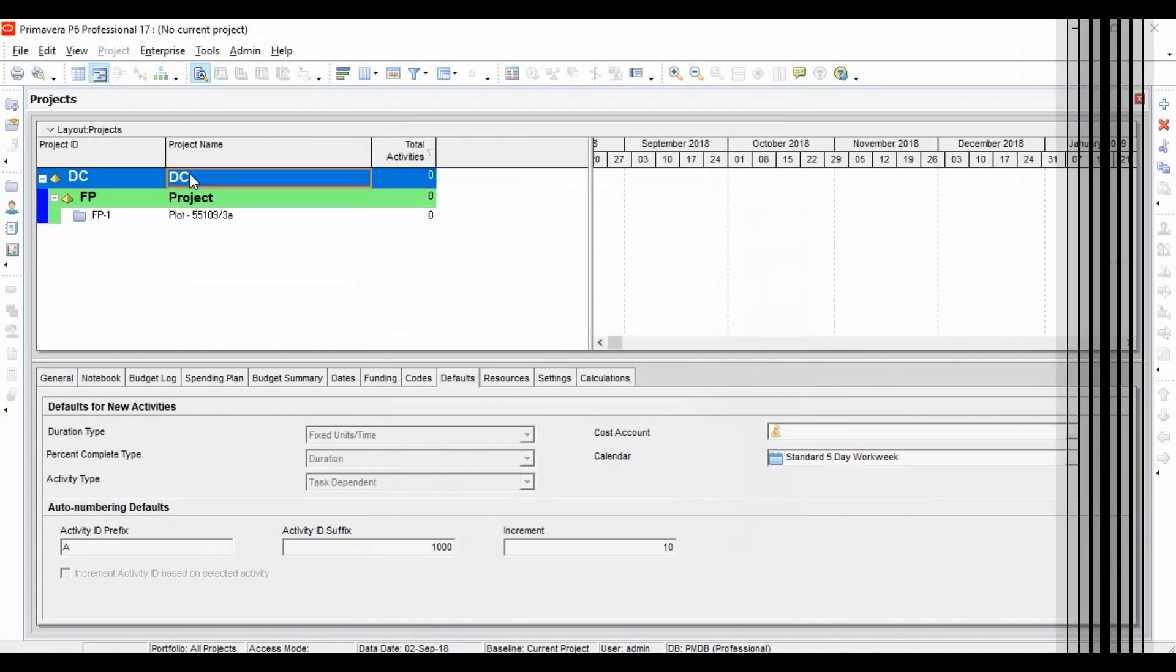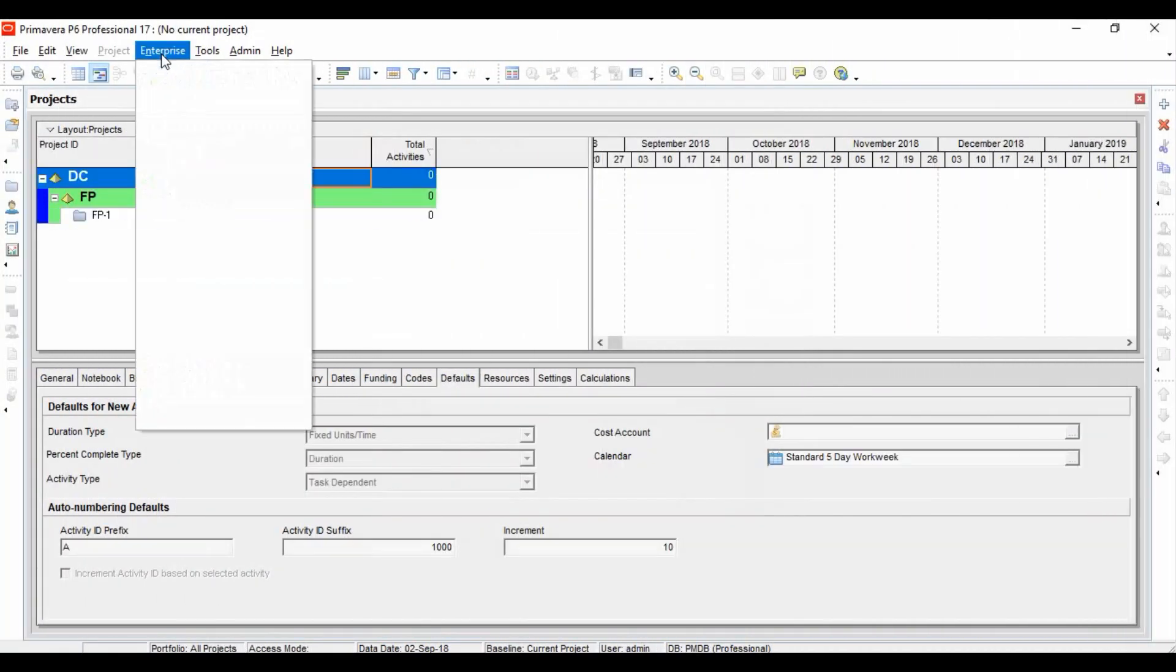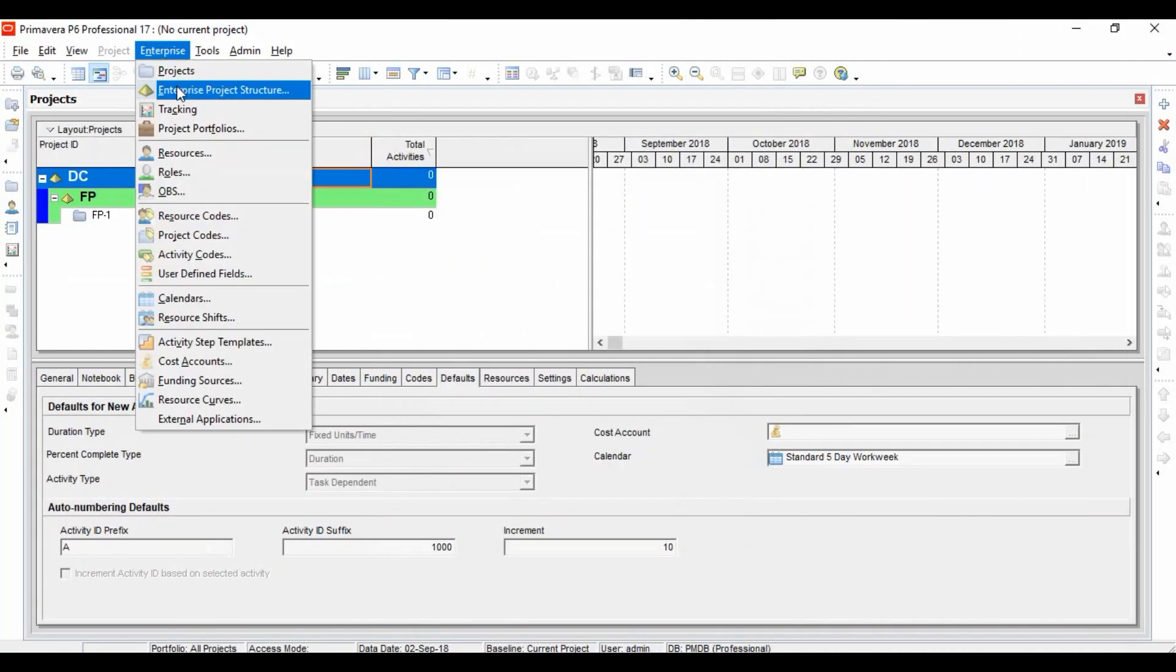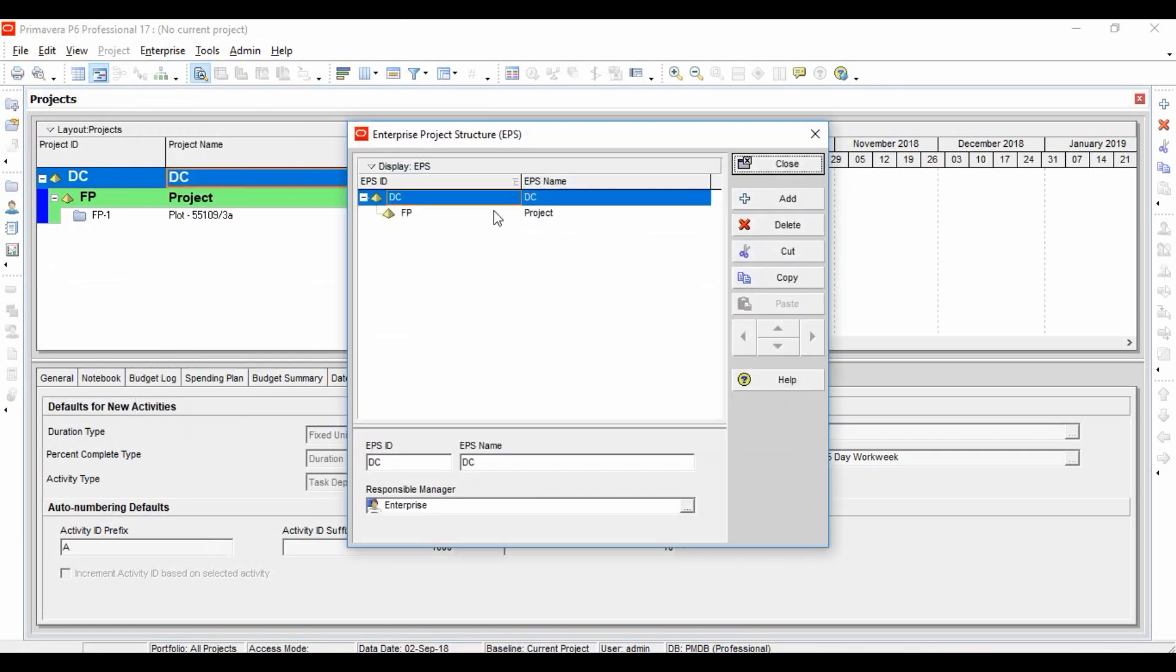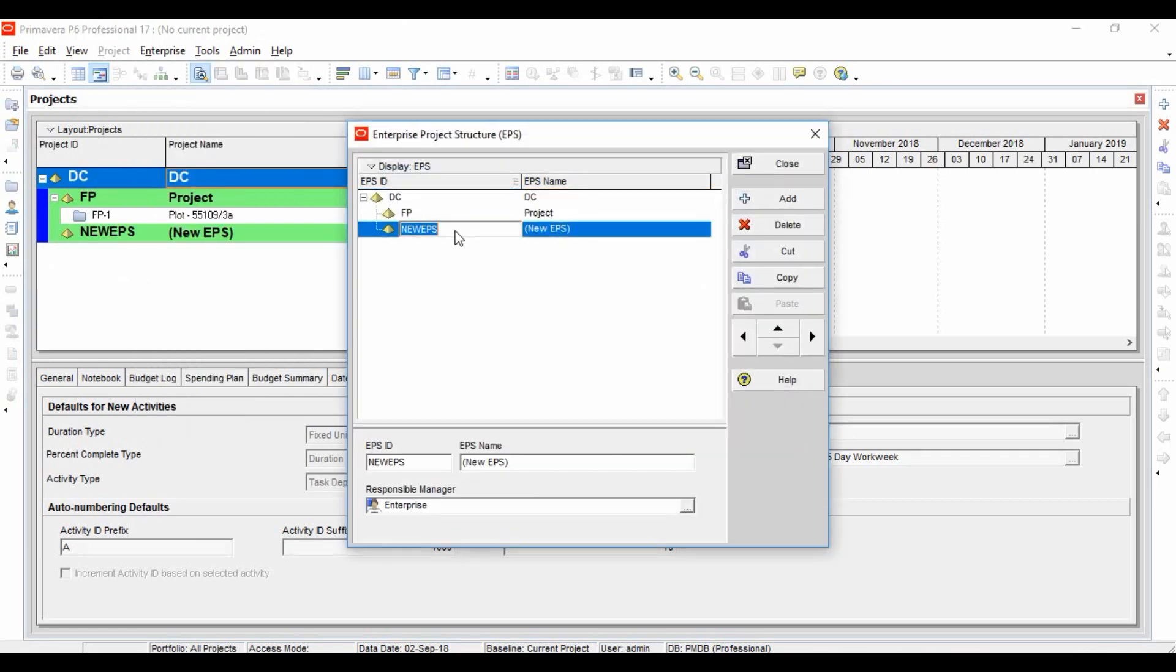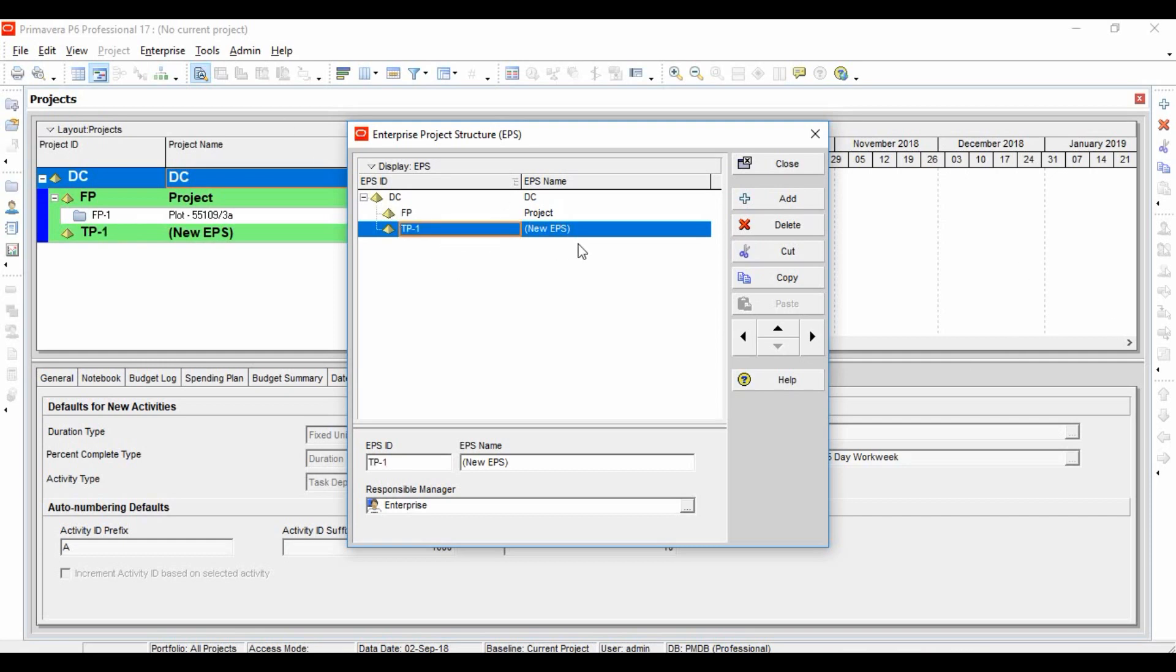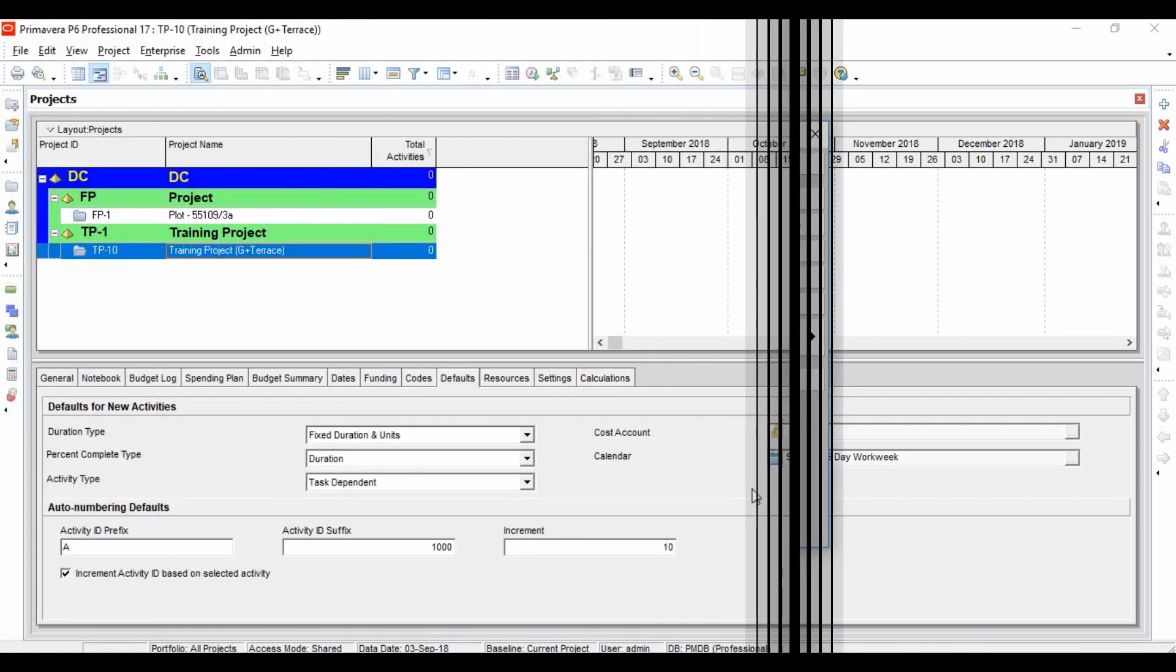Now, let's add EPS for a training project. Let's come to our EPS window, click on DC, click on add. Let's call it TP as training project, TP-1. Give its full name, training project.